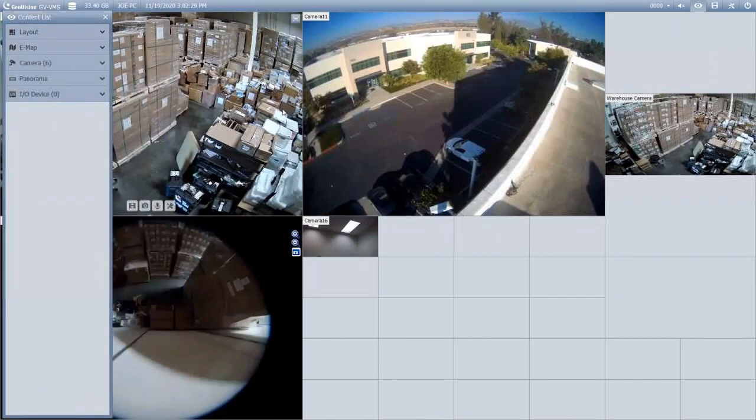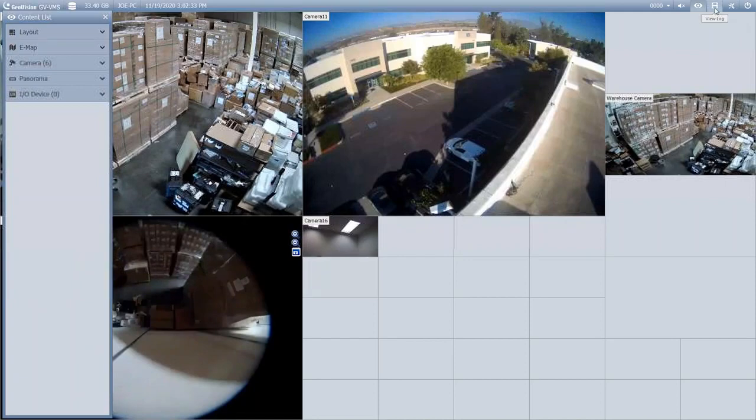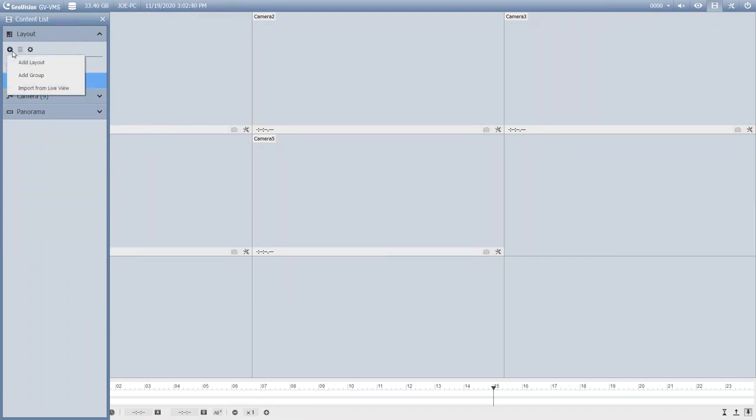This has been a demo of how to create layouts in live view. Now you can also click on your View Log tab up in the top right, and you have a couple options here.